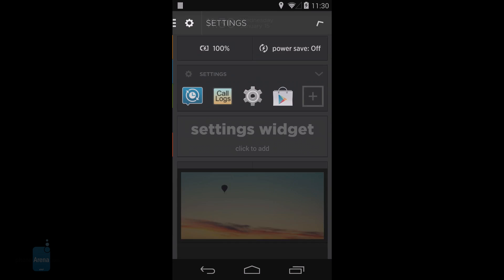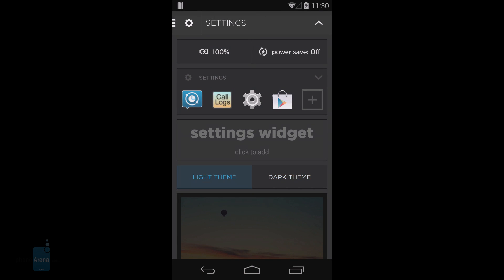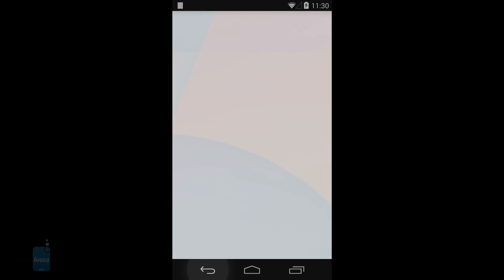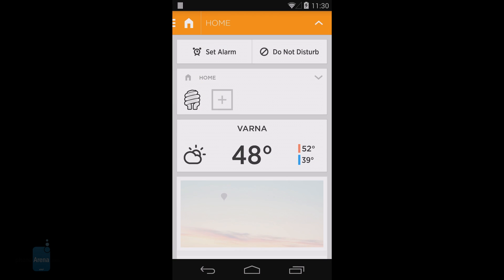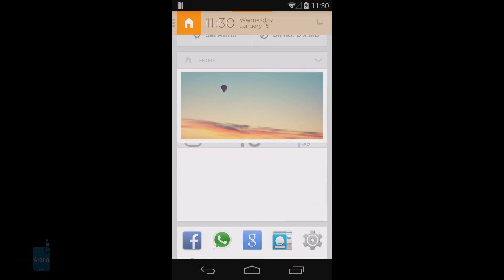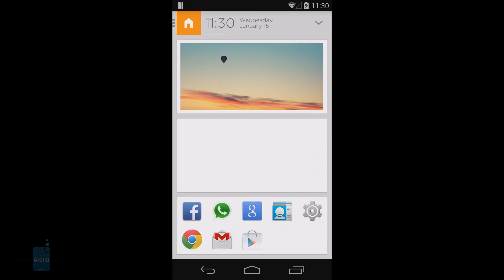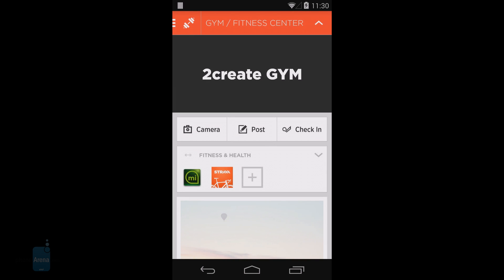You can also swipe down on each space to reveal neat hidden options, and swiping to the right brings up settings and a list of nearby places. Tapping on one of those nearby places opens a fourth contextual space where you can check in and learn more about that location—a nice touch.